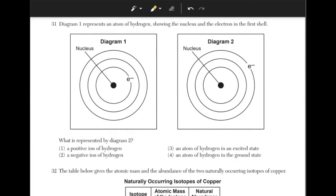Diagram 1 represents an atom of hydrogen showing the nucleus and the electron in the first shell. What is represented by diagram 2? Diagram 2 represents an atom of hydrogen in the excited state, answer choice 3, because the electron moved from the first shell to the third shell.